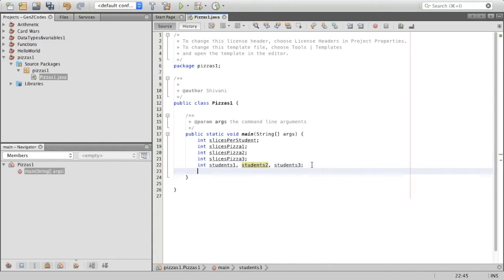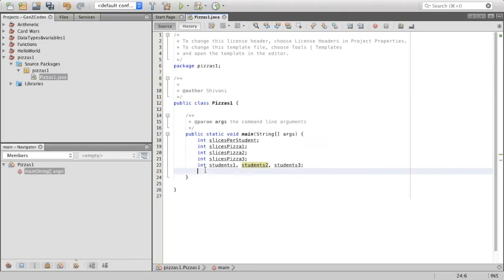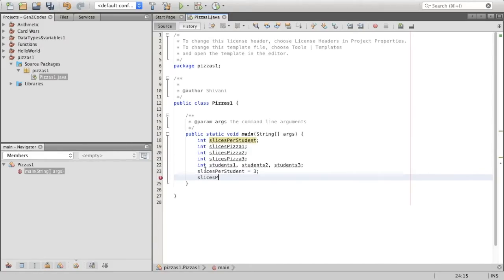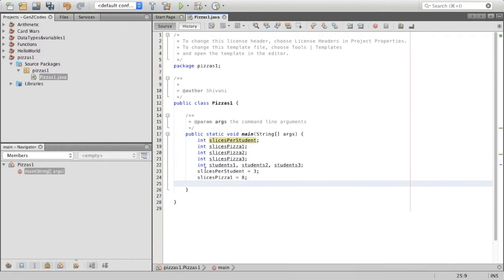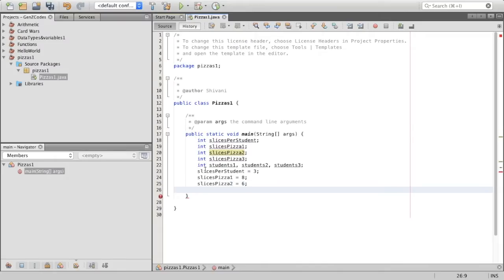Now let's assign values to the first four variables. Slices per student is going to be three — each student eats about three slices. Then slices_pizza_one has about eight slices, slices_pizza_two is equal to six, and slices_pizza_three is equal to twelve.